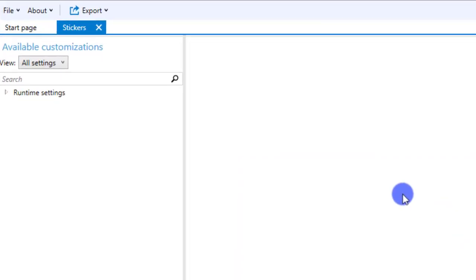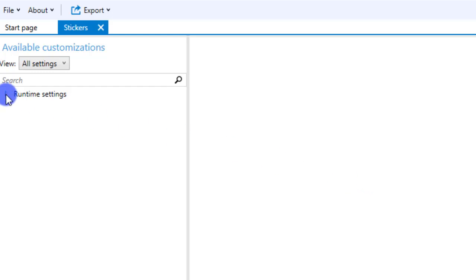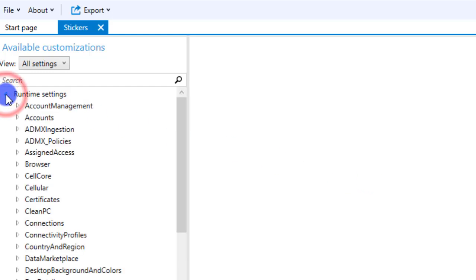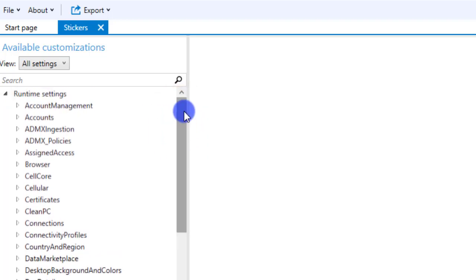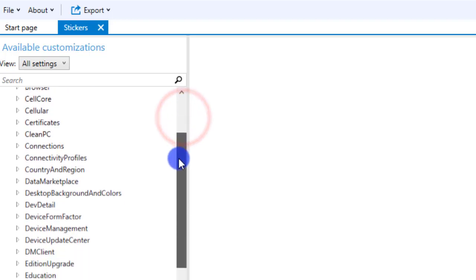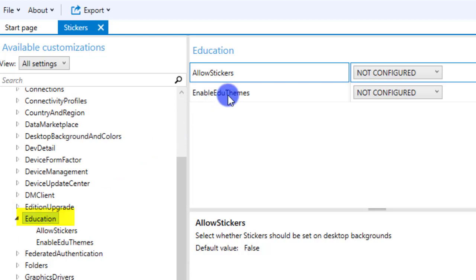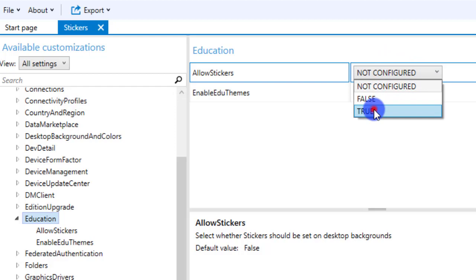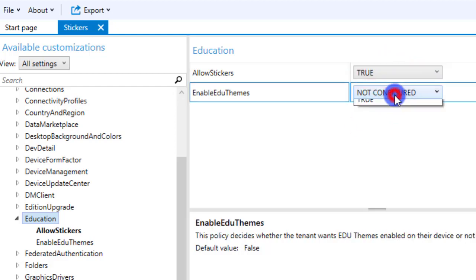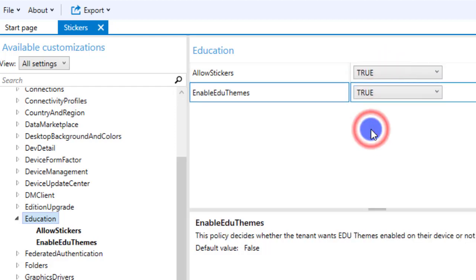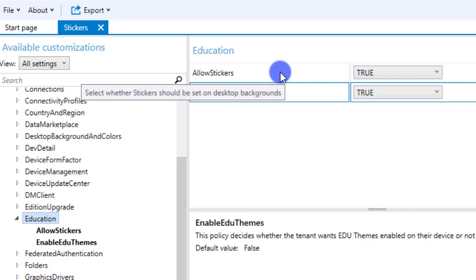An empty package shell has been created. All you need to do to create this package for enabling themes and stickers is scroll through the runtime settings and go all the way down to the section called 'Education.' Under Education there are two settings available: 'Allow Stickers' — set that value to True, and 'Enable Education Themes' — set that to True as well. These are the only two settings you need for your package.